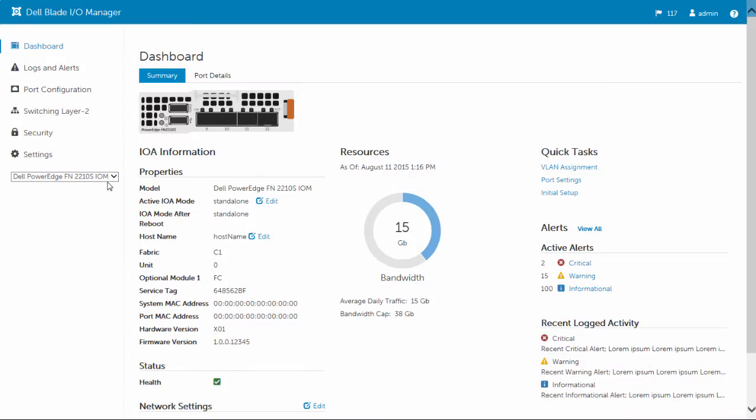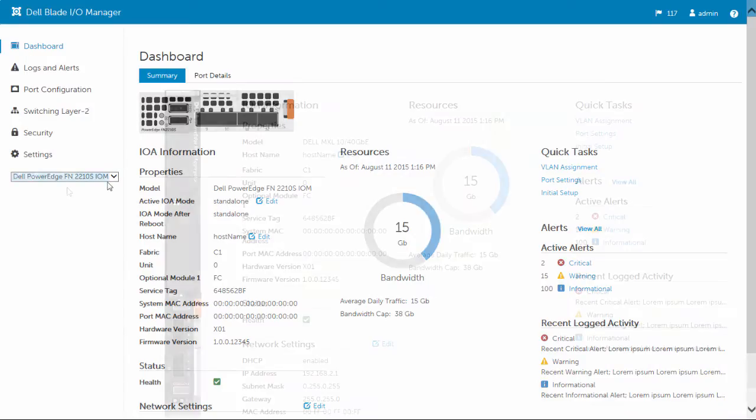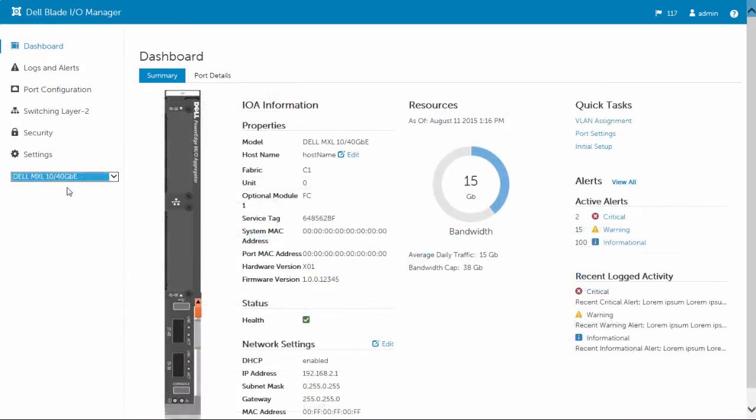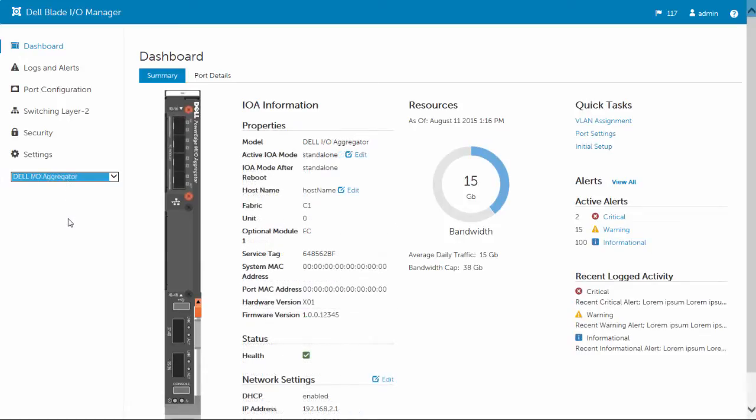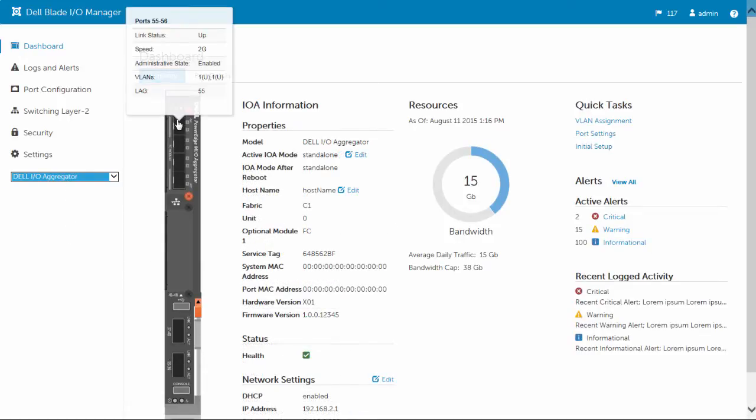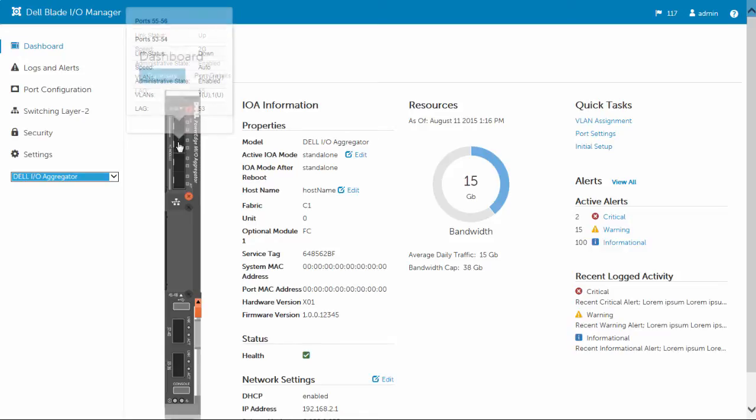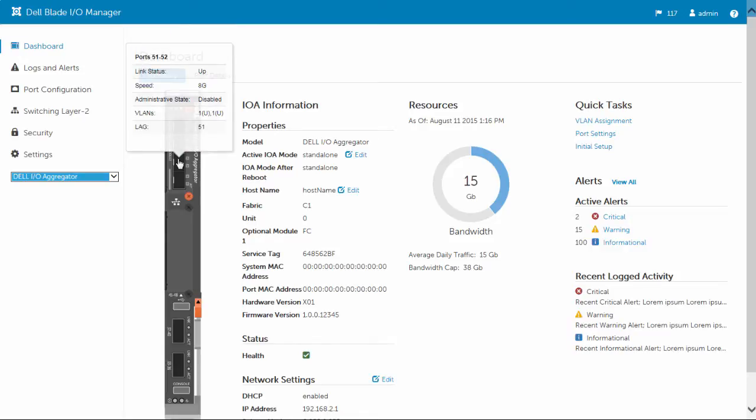Dell Blade I.O. Manager provides a dashboard that organizes and presents critical summaries about the device. Information found on the dashboard includes product properties, average bandwidth, and alerts.